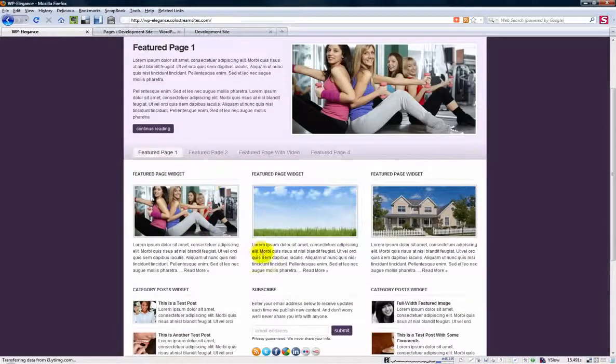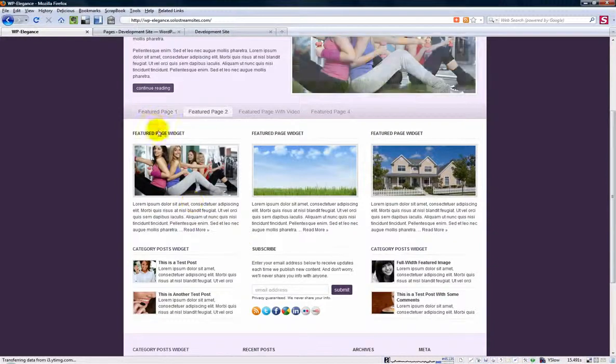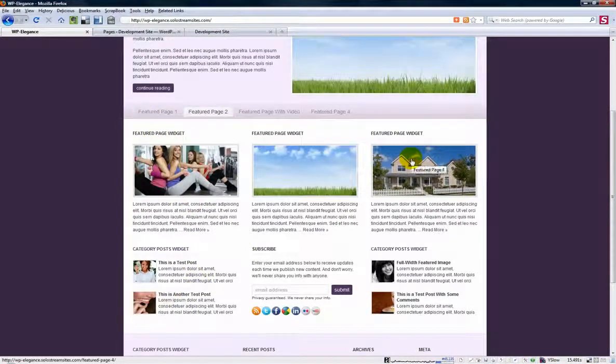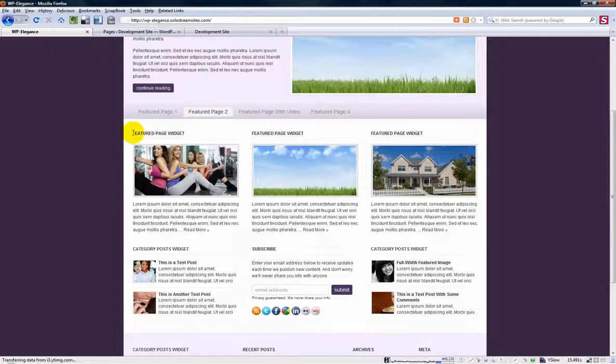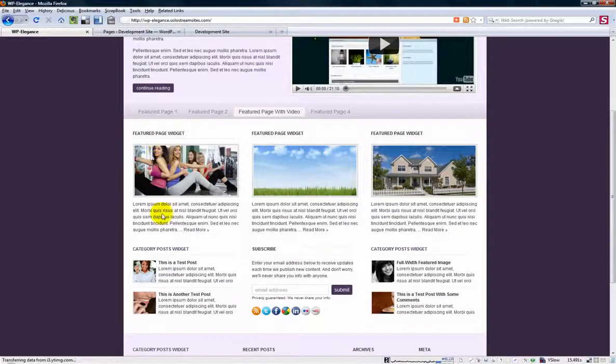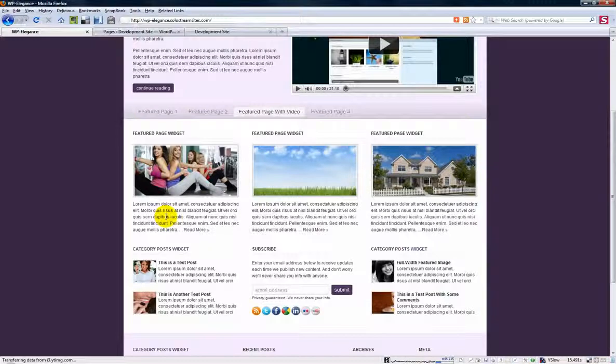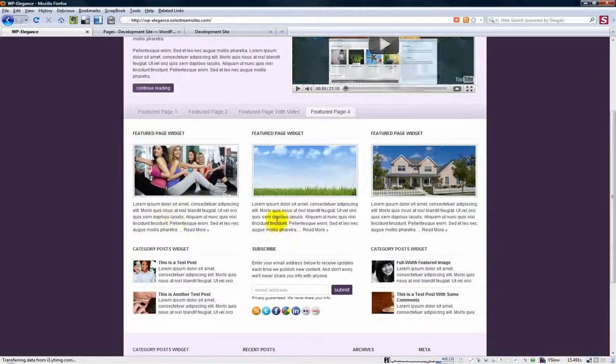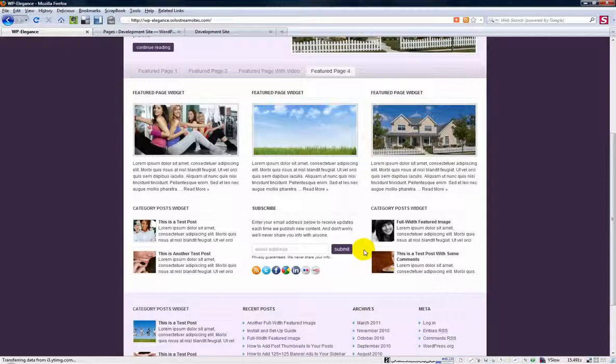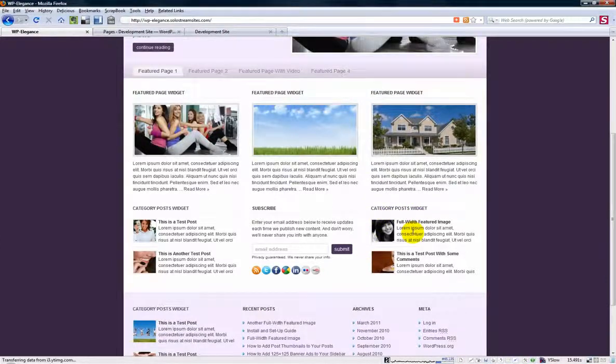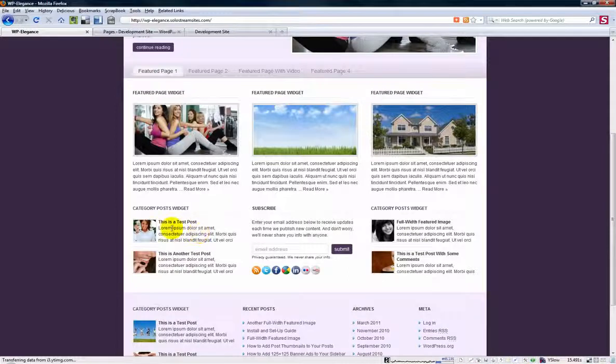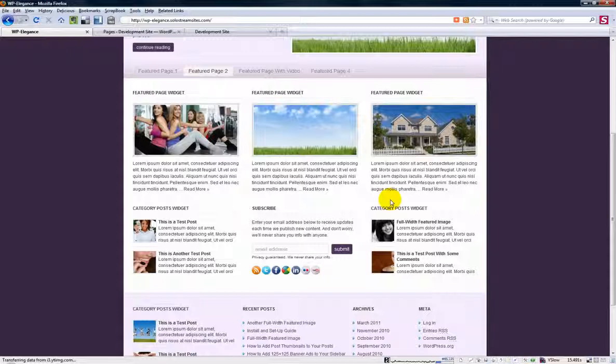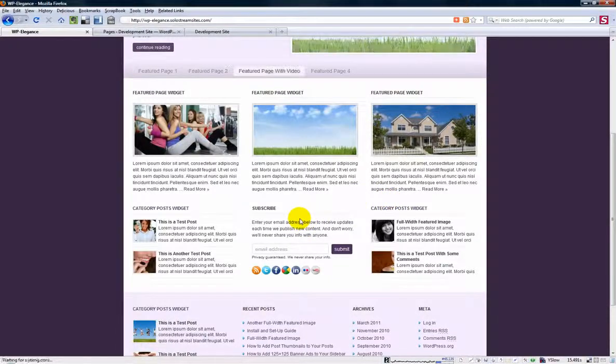And then down in this lighter area you have three widgetized columns, one here, one here, one here. And we've added some various widgets that you can use. This is a featured page widget where you can feature any particular page you want in a widget. And then if you want you can also list something like your category posts which would be posts from a specific category if you do happen to have a blog. If you don't then you don't have to put these widgets in. You can have as few widgets as you want or as many as you want in this particular area.